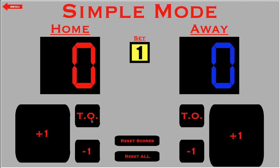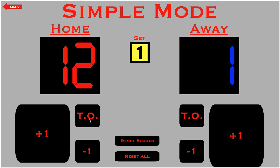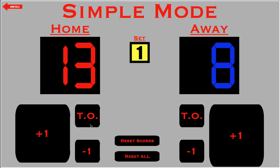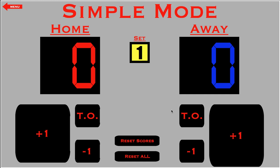Let's go over timeouts. The way timeouts are displayed in volleyball is that the team that called the timeout has their score displayed first, and the team that didn't call the timeout has their score second. Each team has two timeouts. I'll click their timeout again — and it won't let me click anymore. If I reset the scores, timeouts go away because the set is reset.